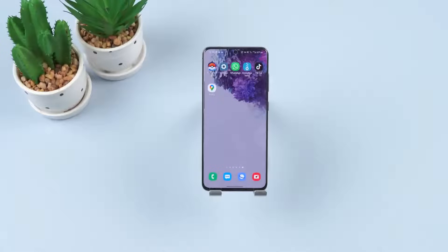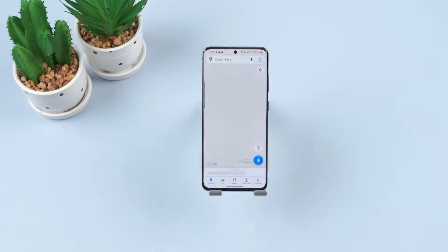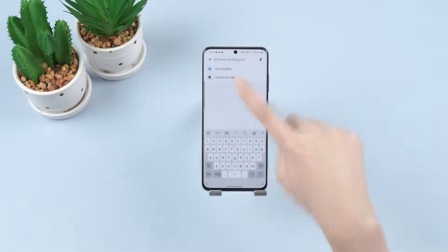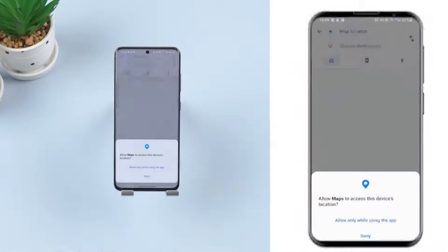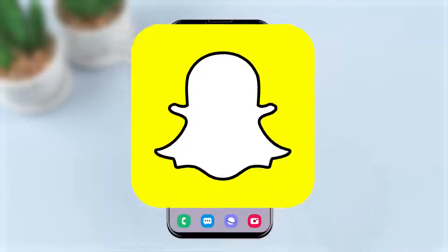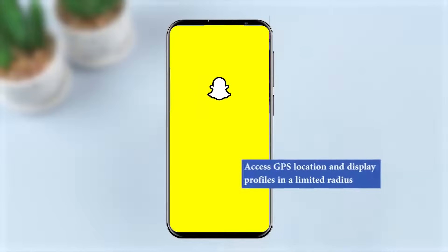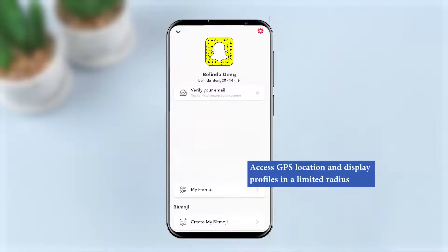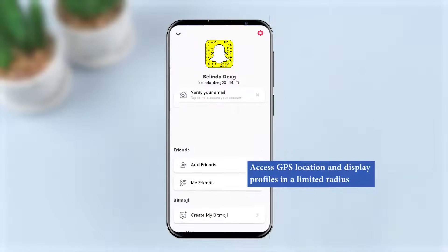The majority of Android apps access your smartphone's GPS signal to offer different services. For instance, Google Maps accesses geolocation to provide real-time navigation, while others, such as Snapchat, access GPS location and display profiles within a limited radius.